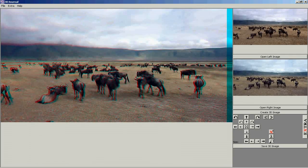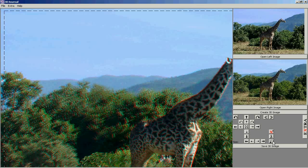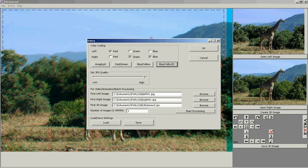And you can use other functions of 3D Journal software as well, like Zoom and various color codings.